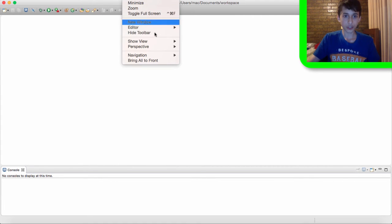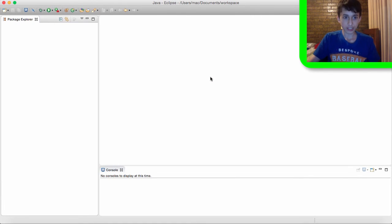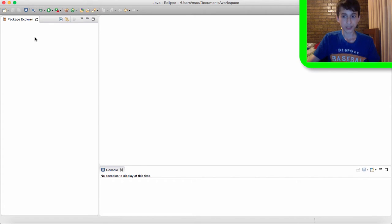And also we're going to open up Package Explorer. Now what Package Explorer is is when we create a project it will appear in Package Explorer and it pretty much helps us navigate our project. And so yeah, let's create a new project.